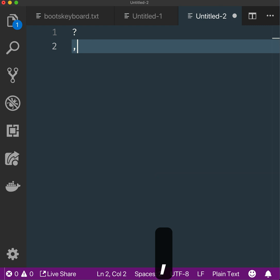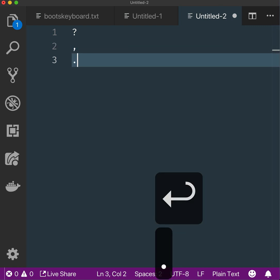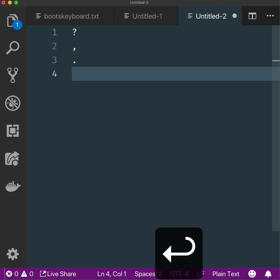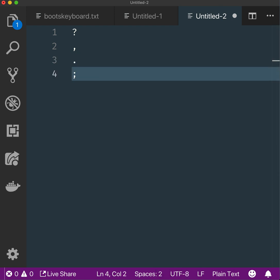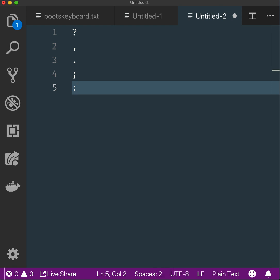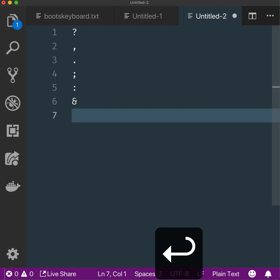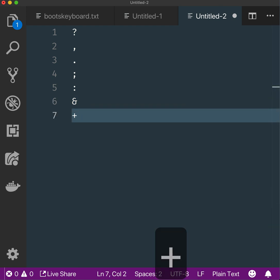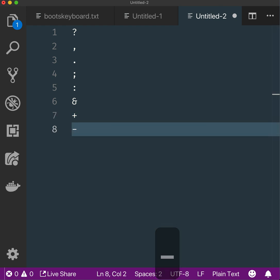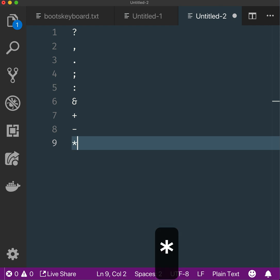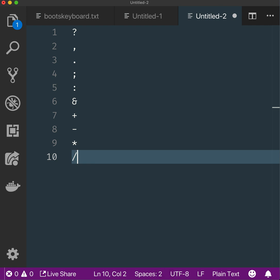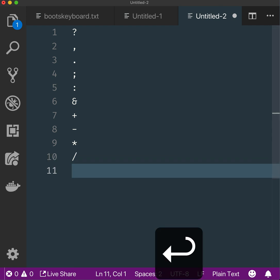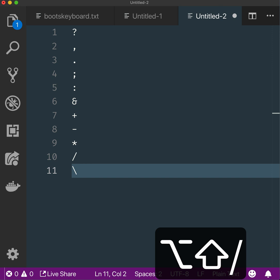We have the dot, semicolon, and colon. Then the ampersand, plus sign or add, minus sign or subtract, star or multiply, and slash or divide. And if we have slash, we obviously have backslash.